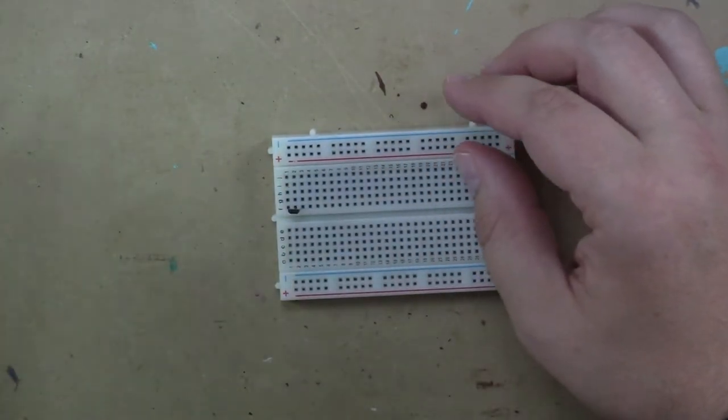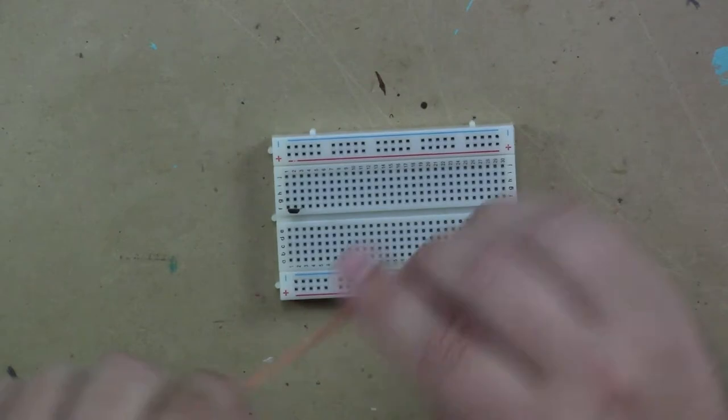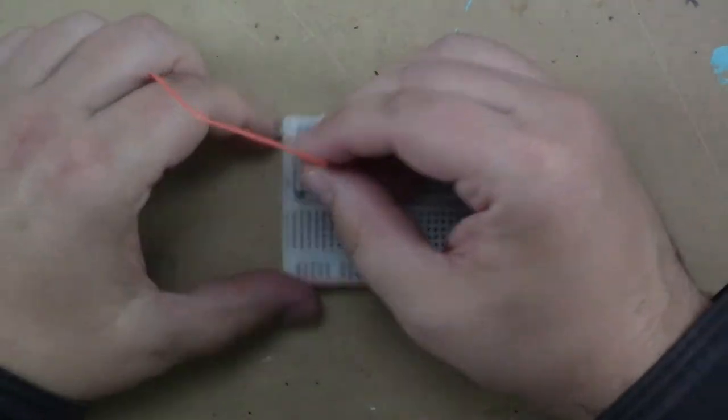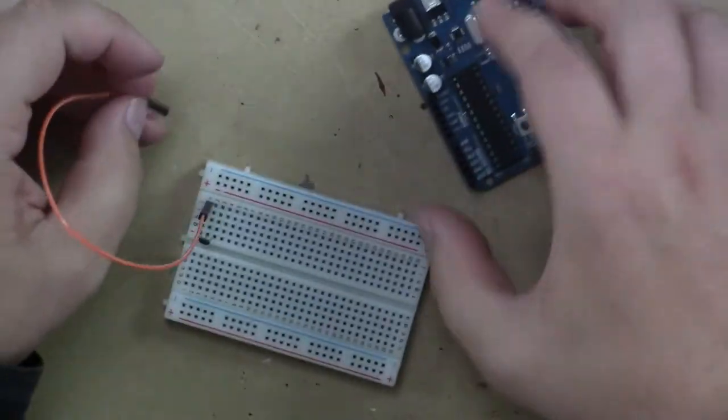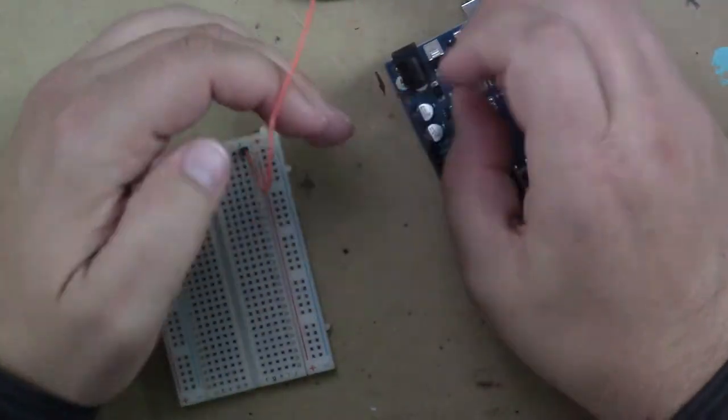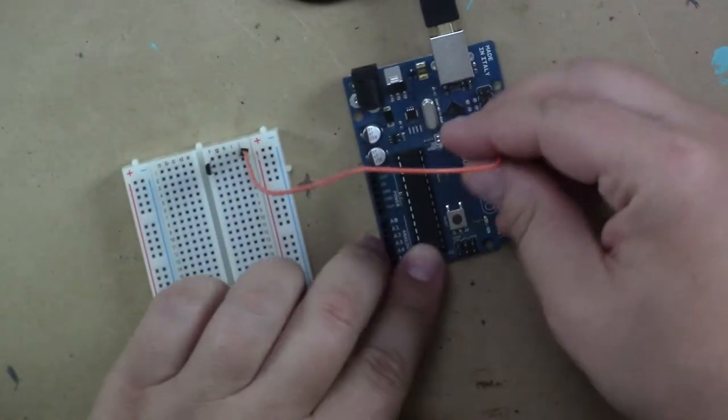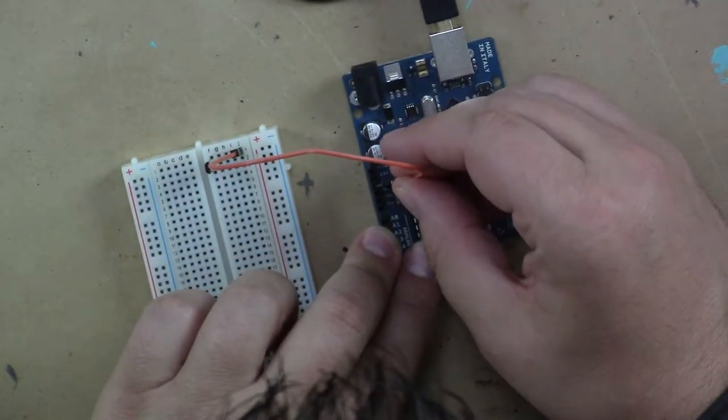So according to that diagram, row 1 gets connected to 5 volts. And I'll go ahead and just put it right into the 5 volt on the Arduino. Being sure that it's unplugged.